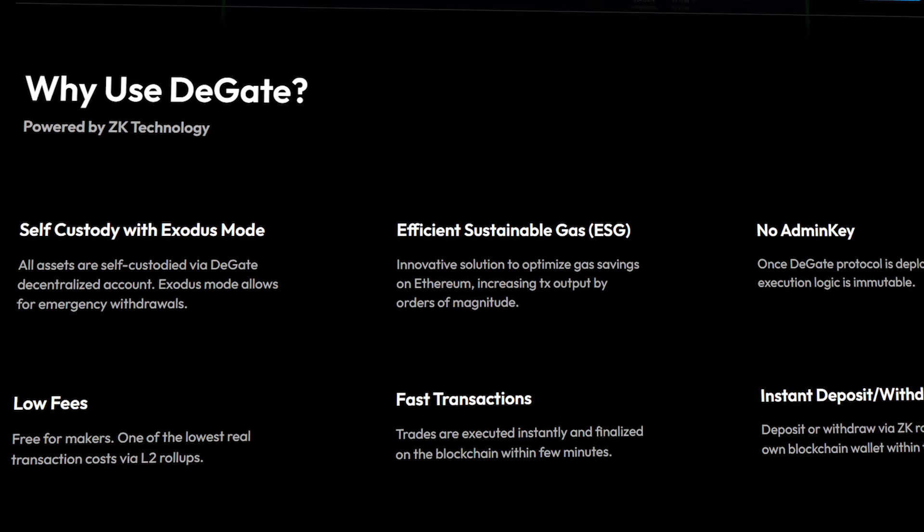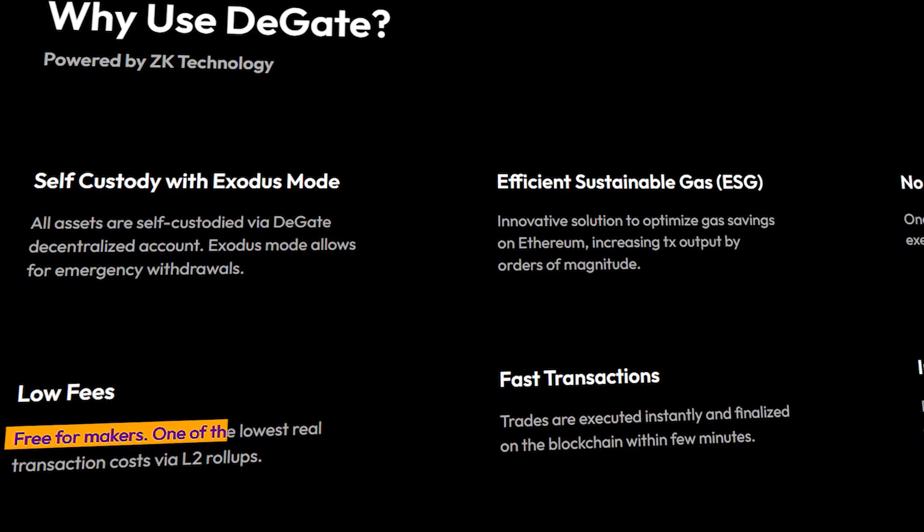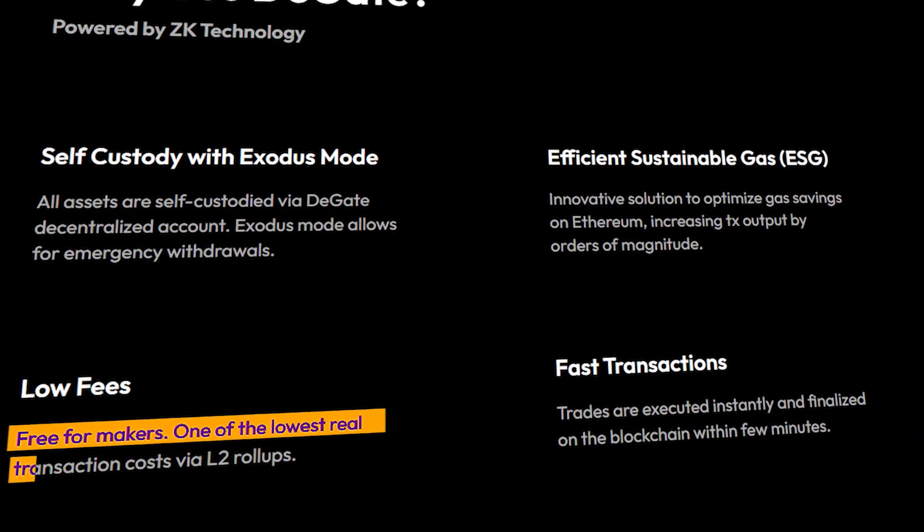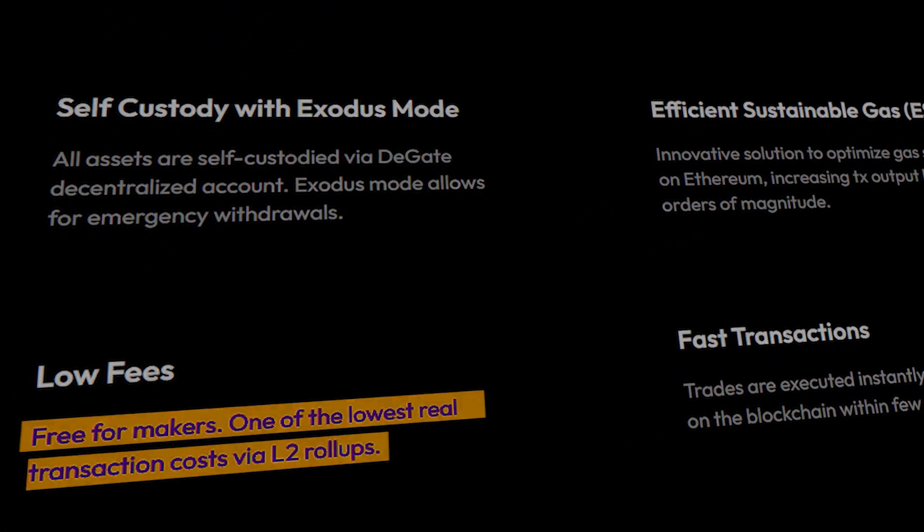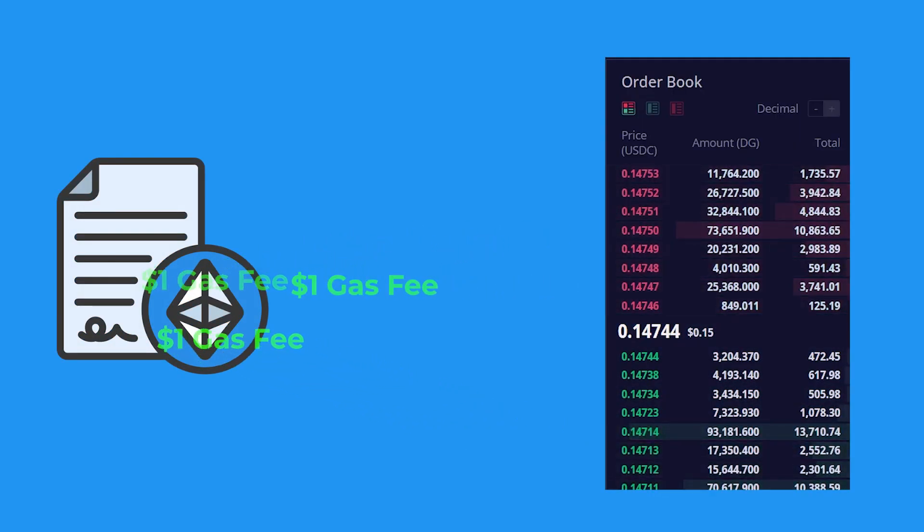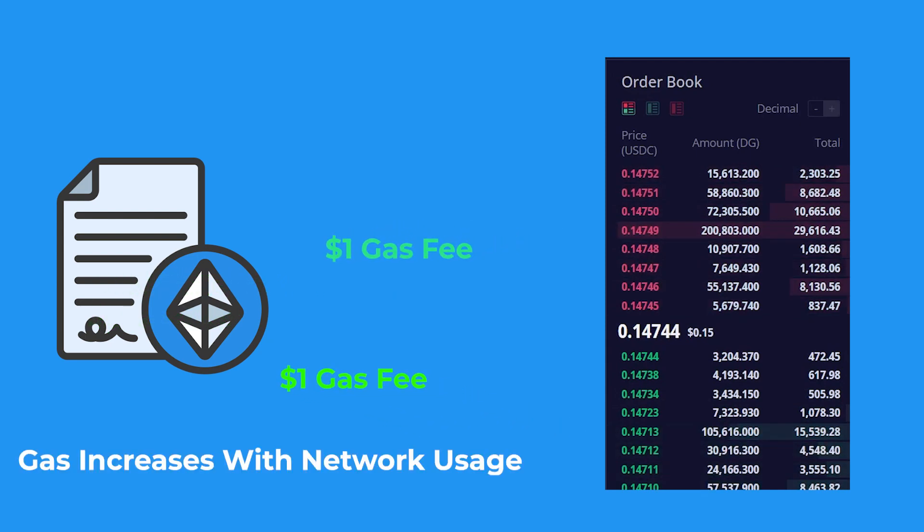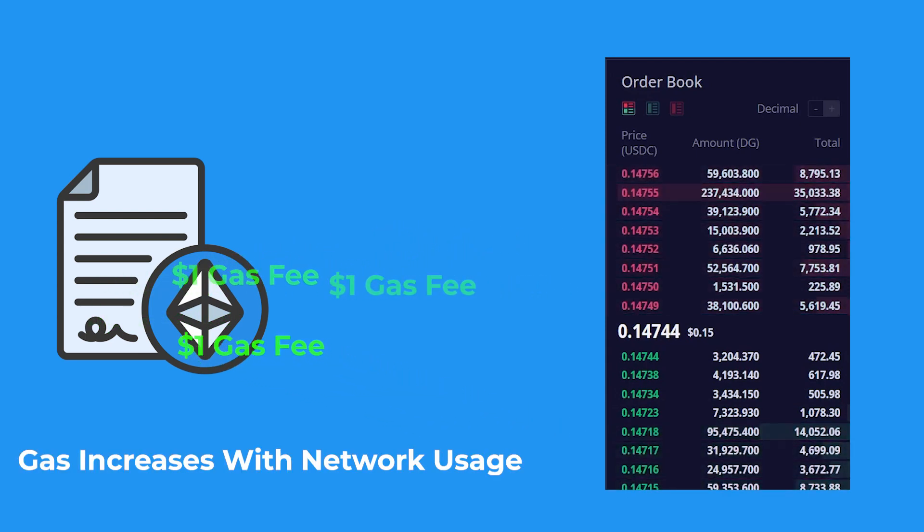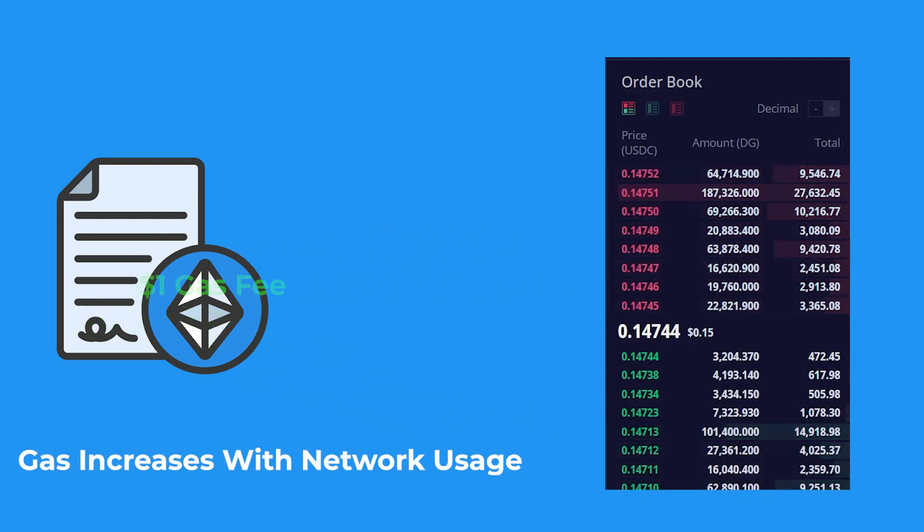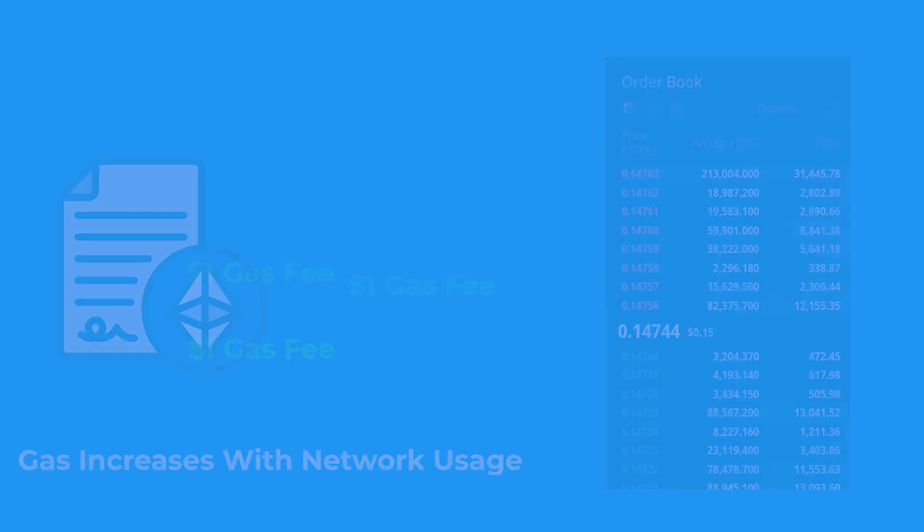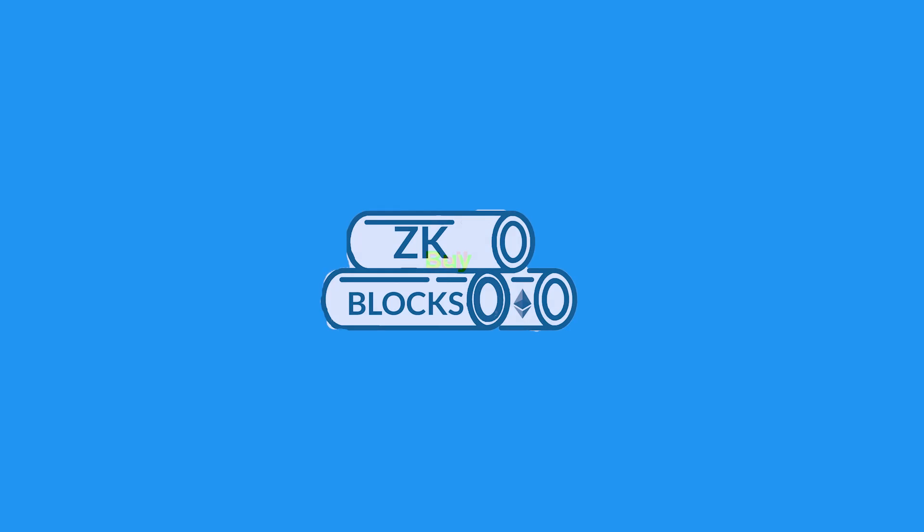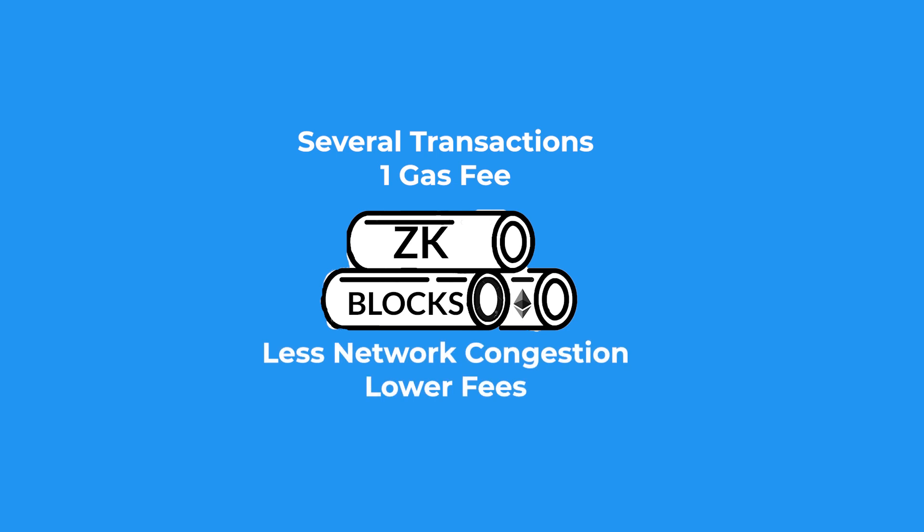ZK Rollup technology also helps to reduce gas fees on DeGate. In a normal scenario, a blockchain would charge a gas fee for every transaction that is processed. This gas fee can increase dramatically if the network usage becomes high. However, since ZK Rollups are batching several transactions together in one block, numerous gas fees wouldn't need to be charged and network stability is preserved, keeping the gas fees at its lowest points.